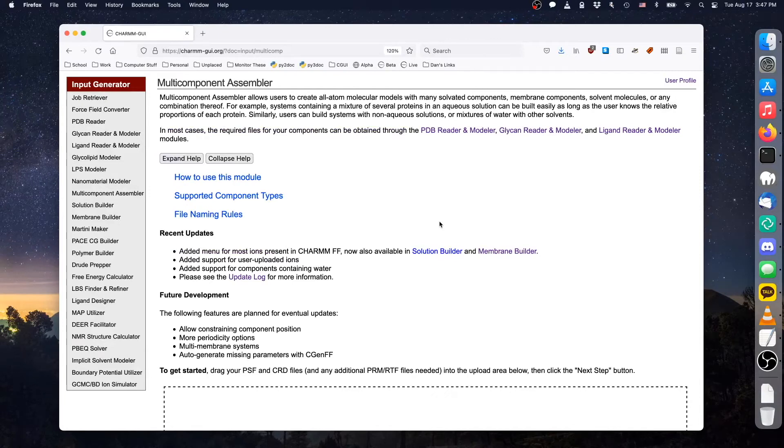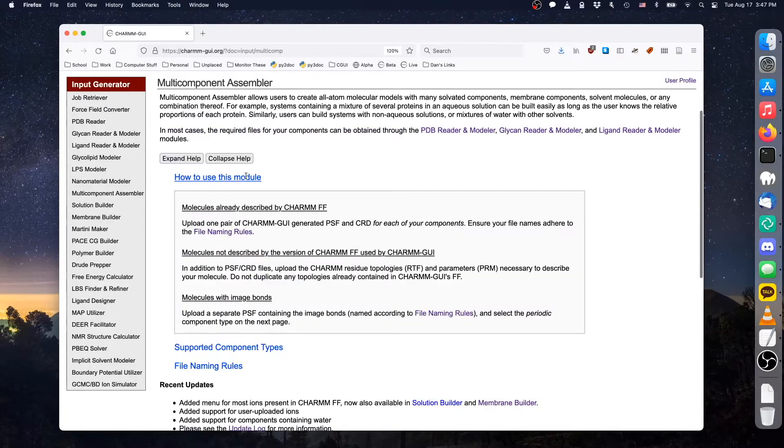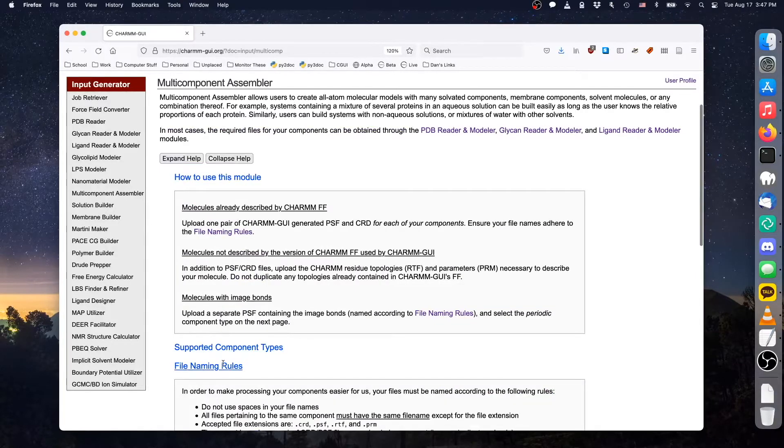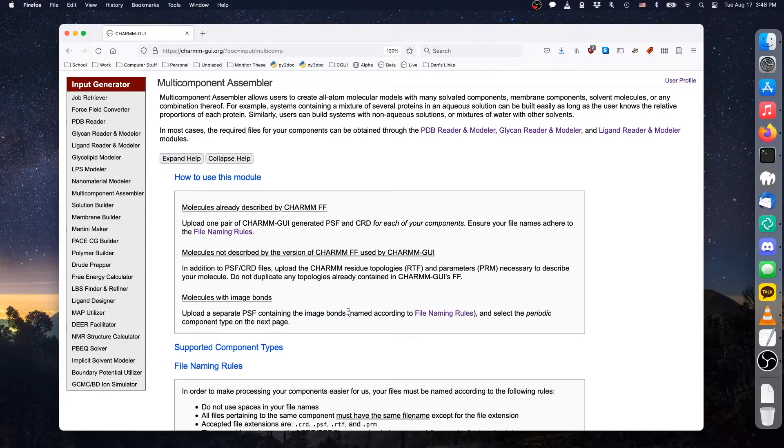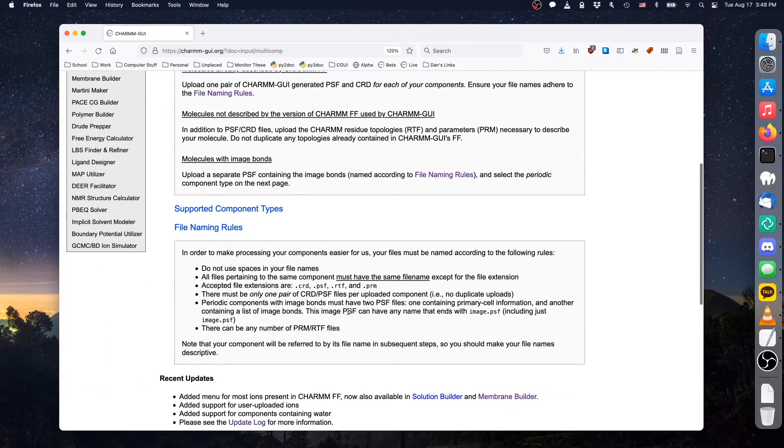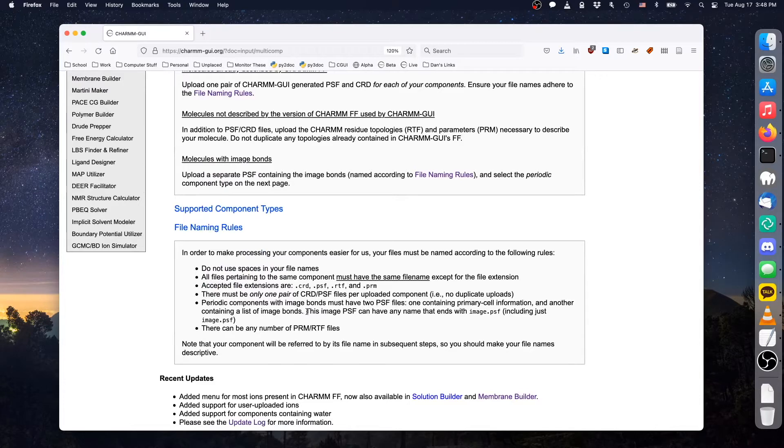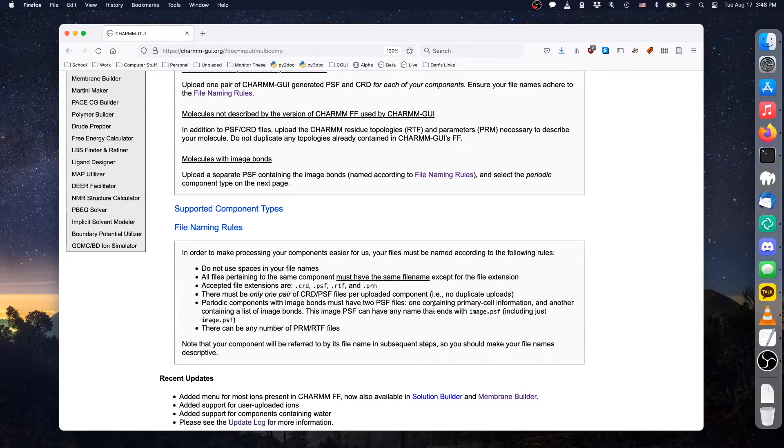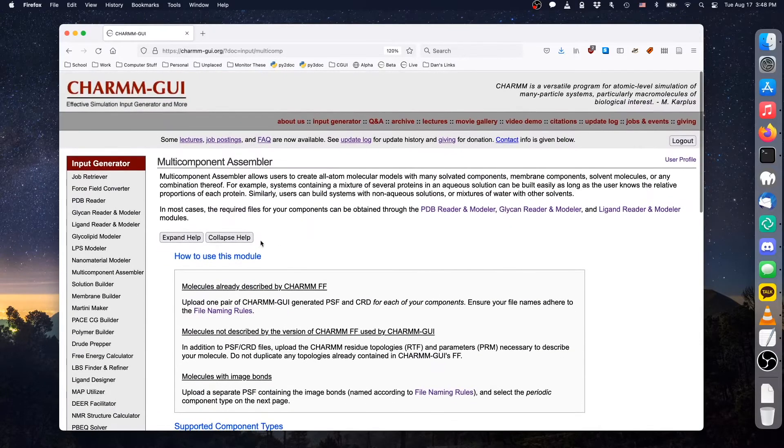In the previous video demo, we showed how to assemble a system containing a sheet-like polymer and proteins. The procedure for sheet-like nanomaterials is nearly identical, except that some nanomaterials require image bonds between neighboring cells. To facilitate assembling systems with image bonds, Multi-Component Assembler will interpret any file name ending in image.psf as referring to a periodic component's image bonds.